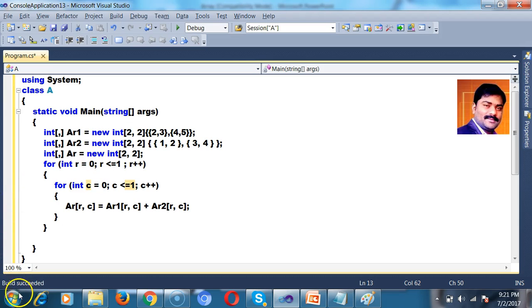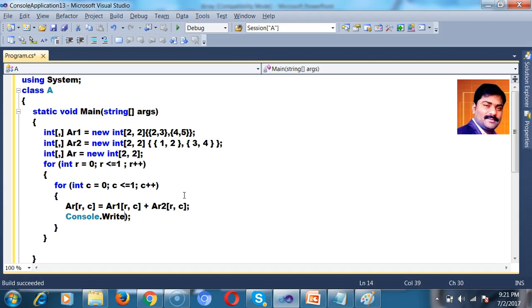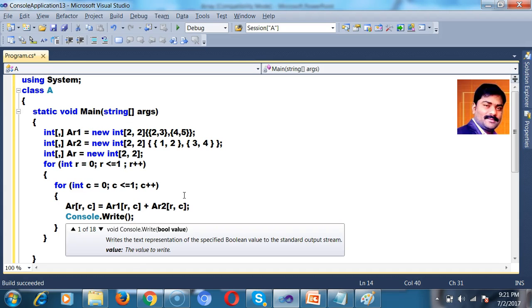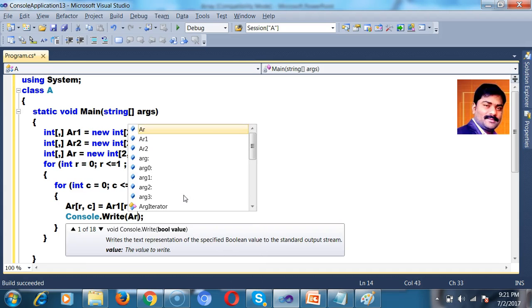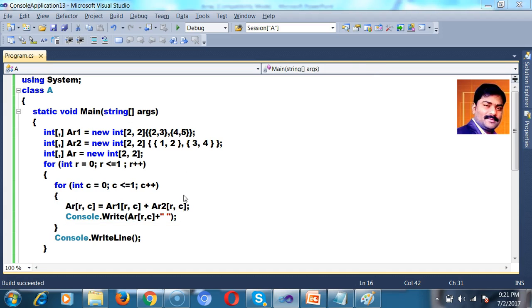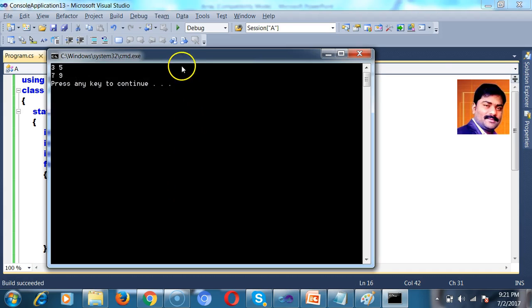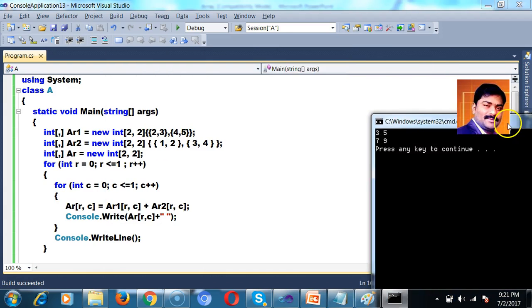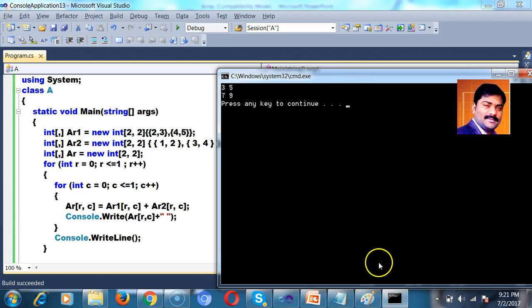And at the same time I want to display the values. So I will try to print Console dot write off, Console dot write off. I want to print Ar of R comma C plus I want to give some space. After this console dot write line. You can see the output here. The output is 3579.